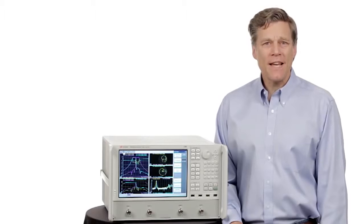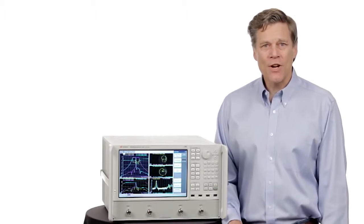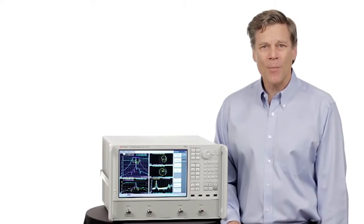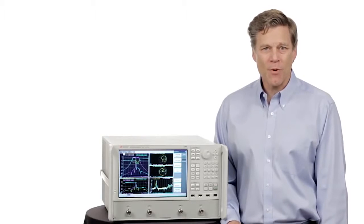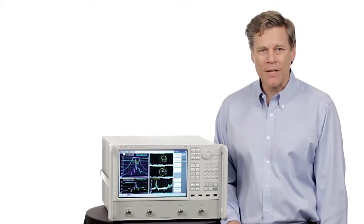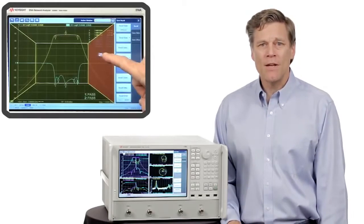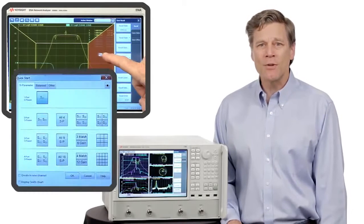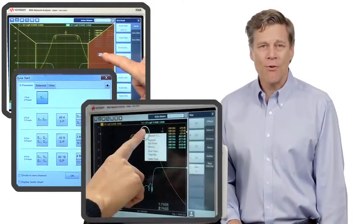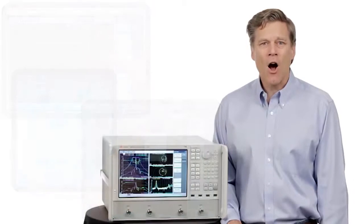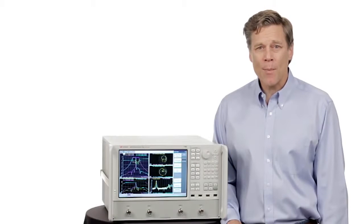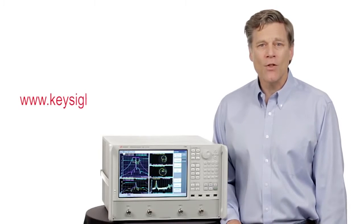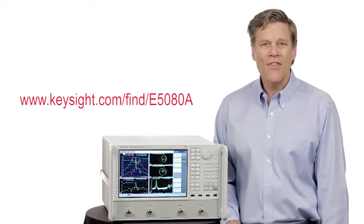The Keysight E5080A is our next-generation ENA network analyzer, providing best-in-class performance, flexible functionality, and advanced usability. With its intuitive touch-based interface, the E5080A streamlines your measurement flow and helps you get better results in less time. Contact your sales representative to experience the next-generation ENA or visit us on the web. Thank you for watching.